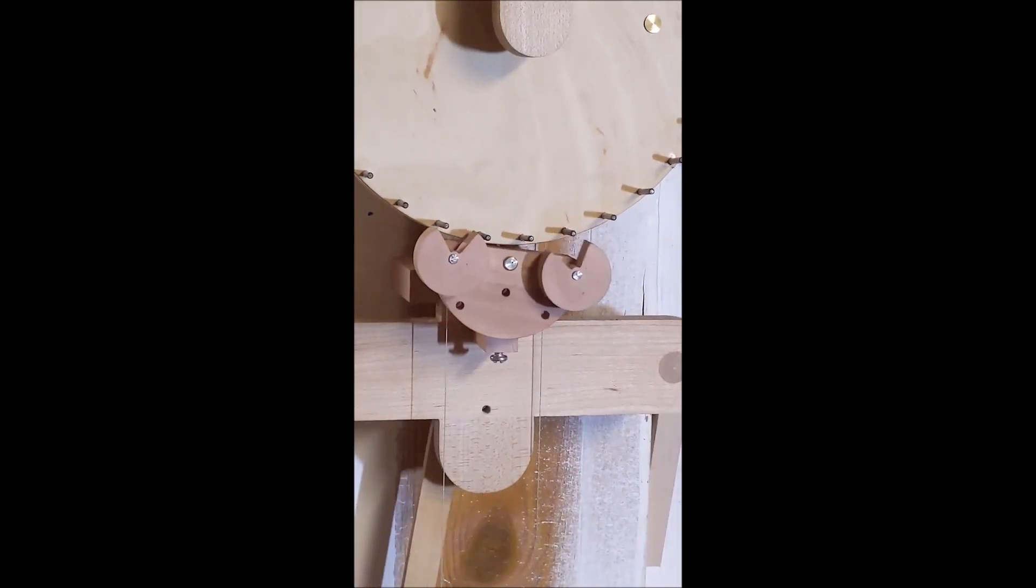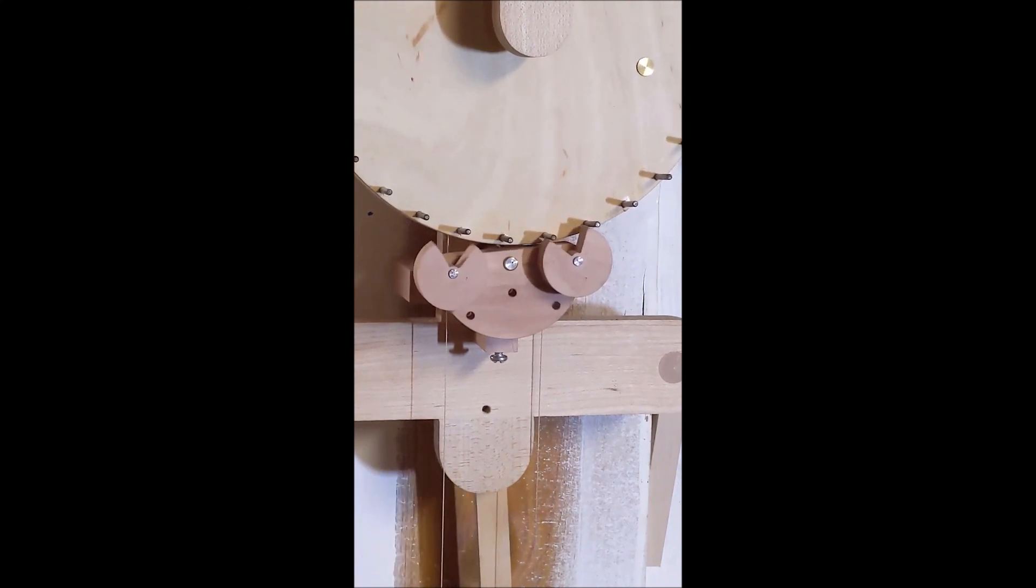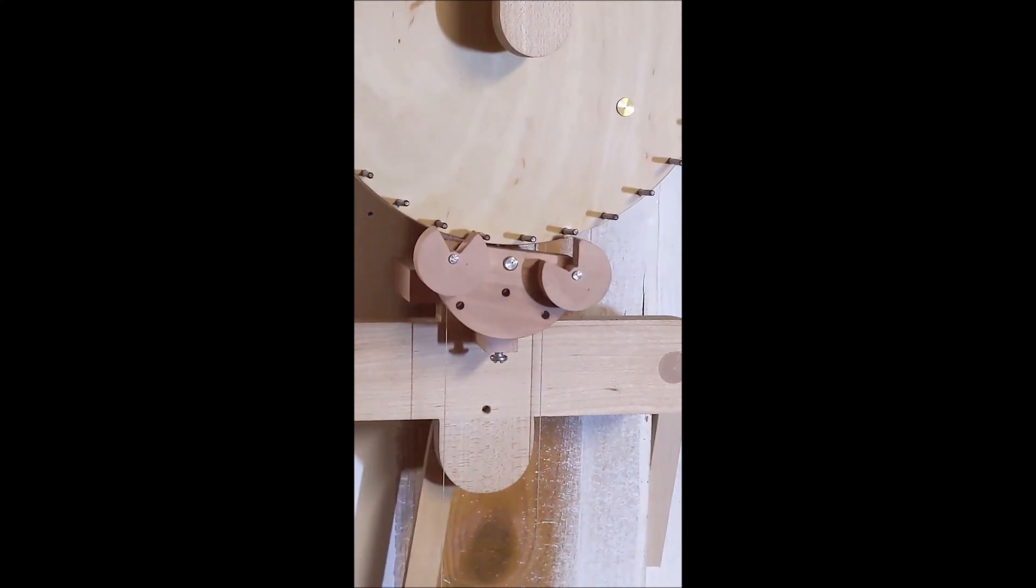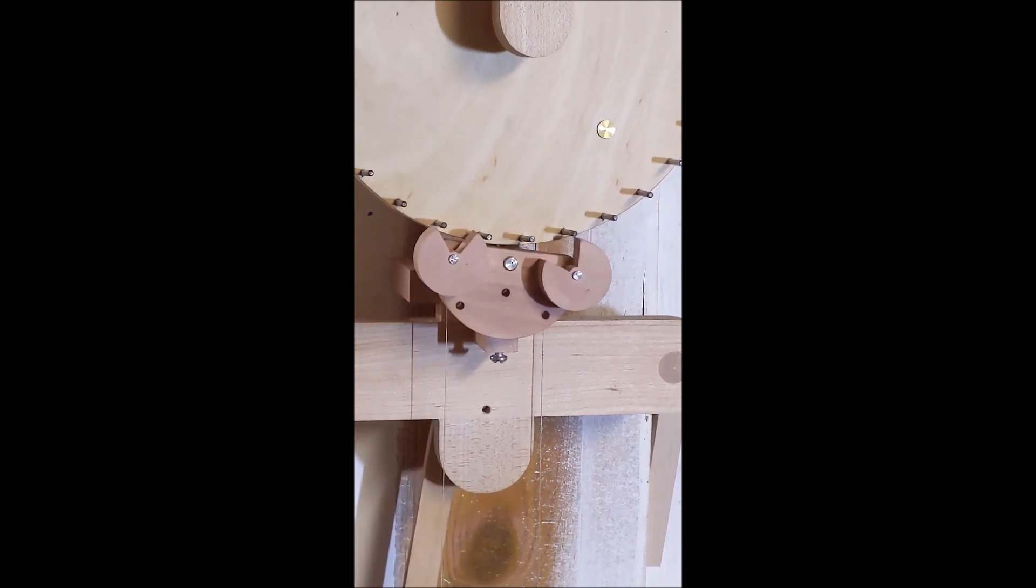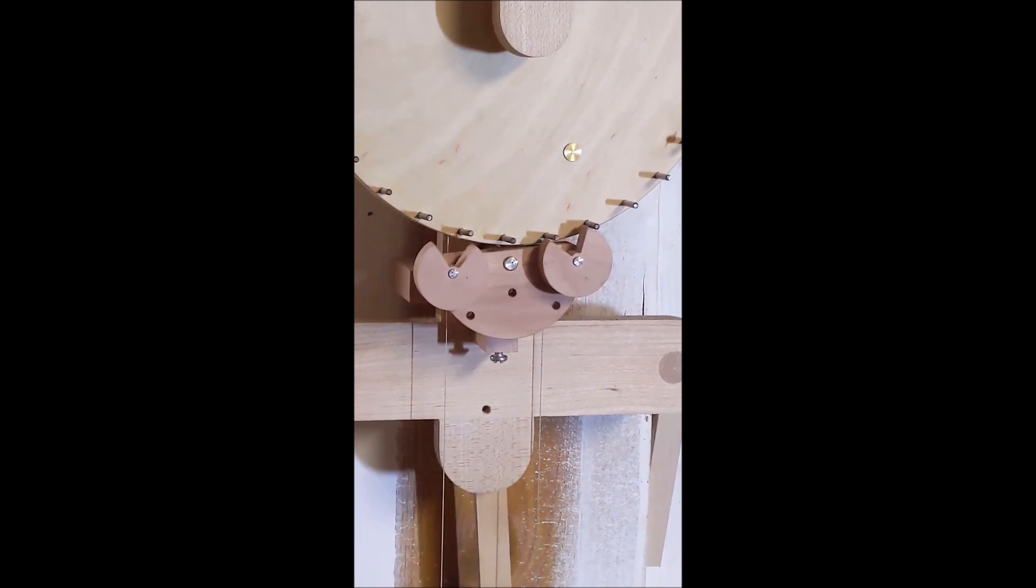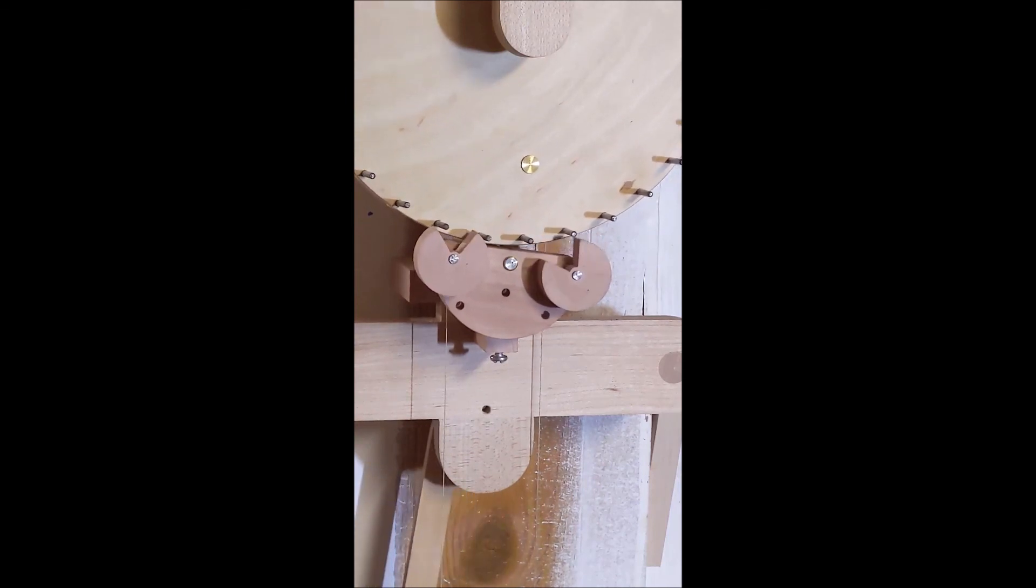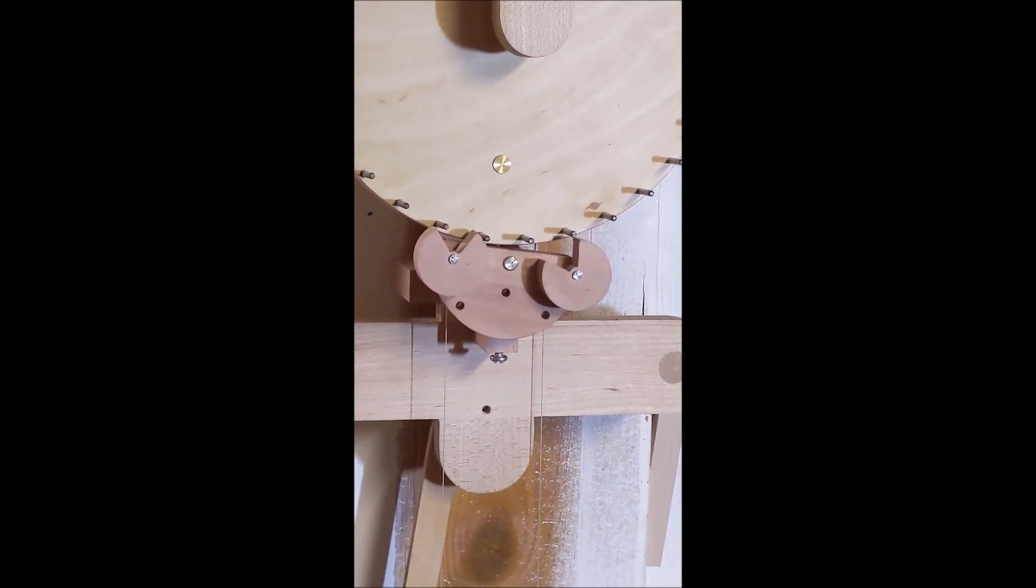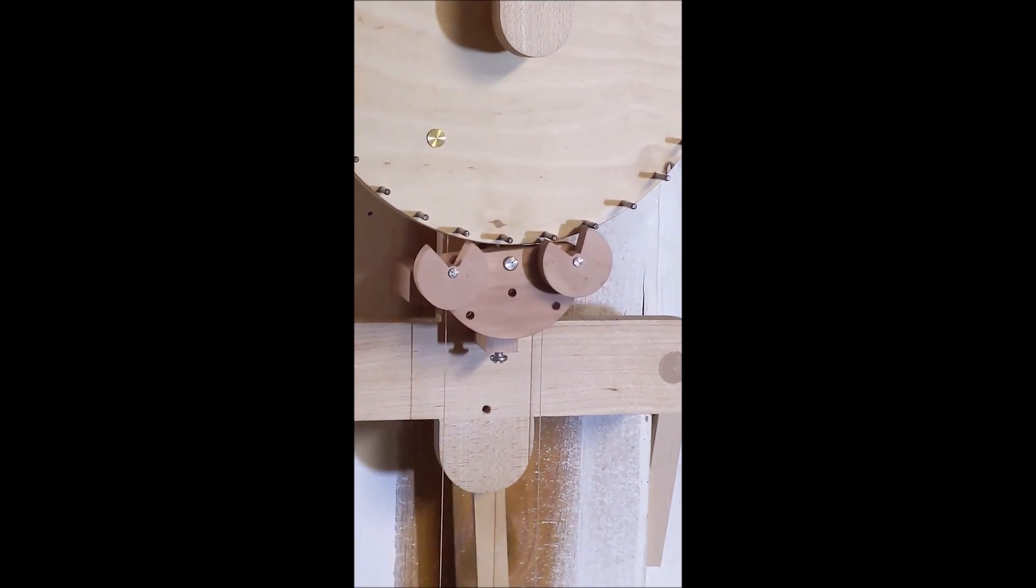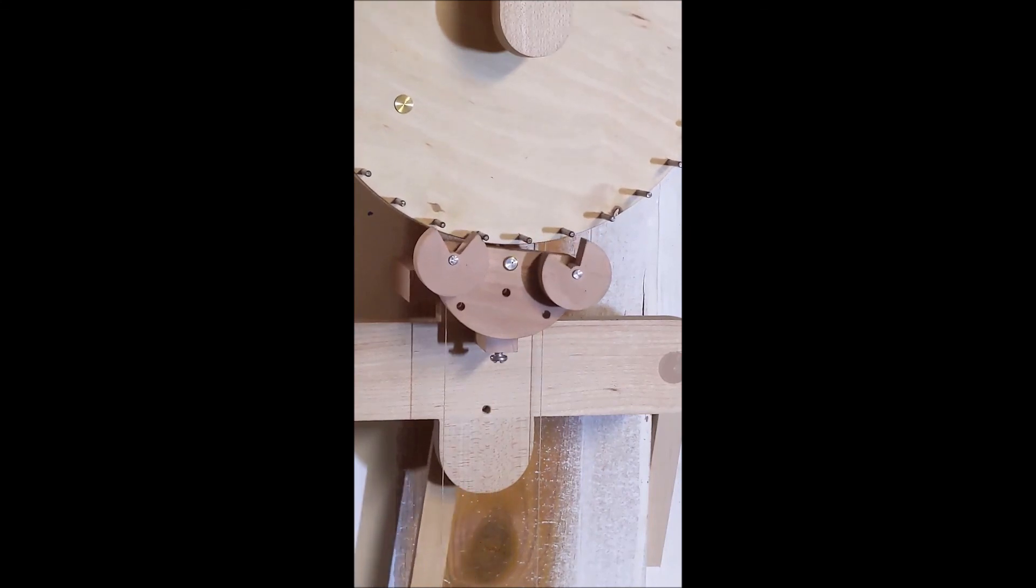Here I've zoomed in a little bit so you can see the pallets actually working. And that is my Pac-Man escapement. I hope you enjoyed it.